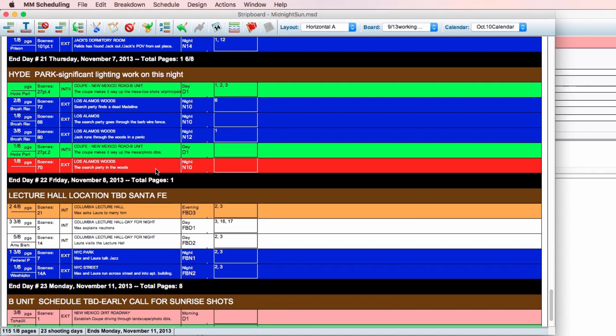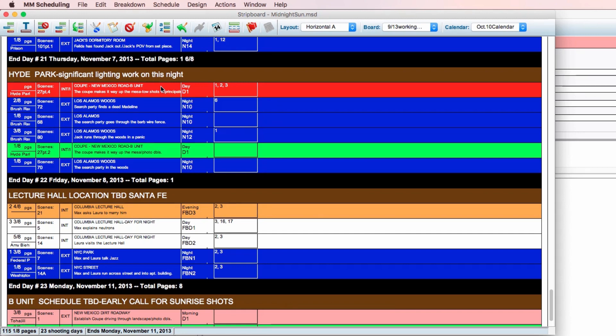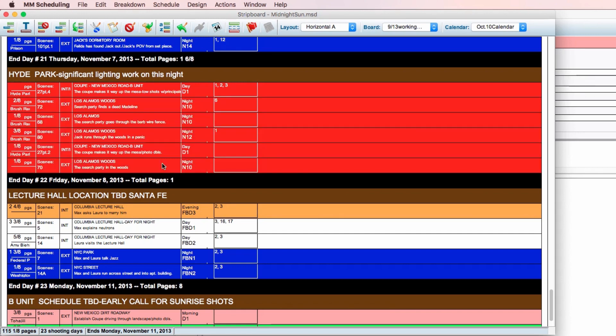To select multiple strips at once, hold command while clicking on the desired strips. If you're on Windows, hold control instead. To select a block of strips, click on the first strip, then hold shift while clicking on the last strip.